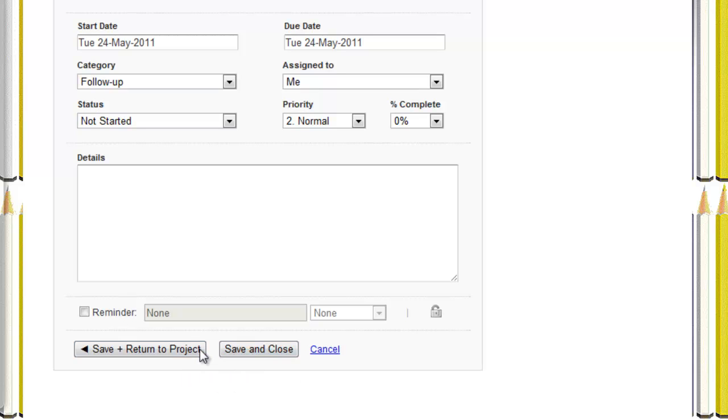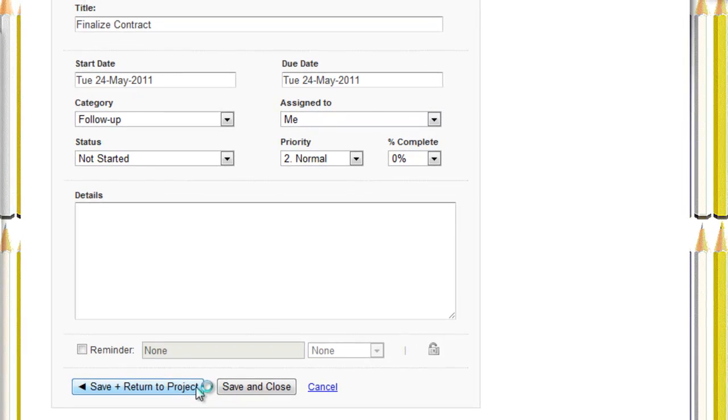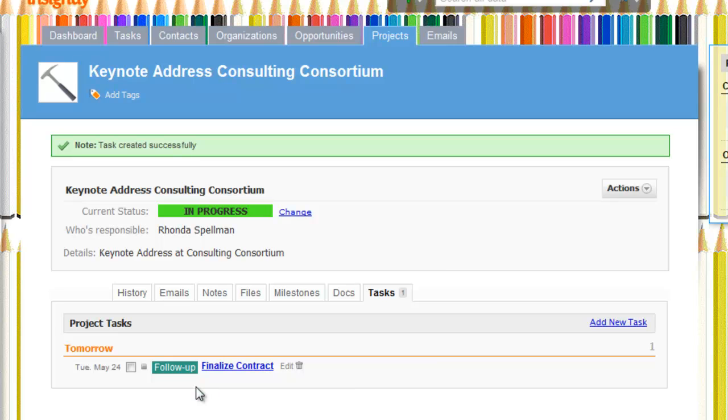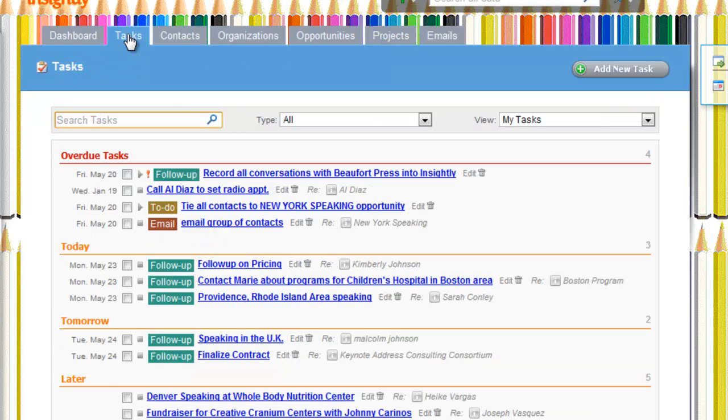And also, you can set a start date and an expected completion date for it. It will remind you. It can be exported to Calendar. Save and return the project. And there is the task that's tied to that project. You can also see it in tasks in the major main task dashboard, finalize contract.